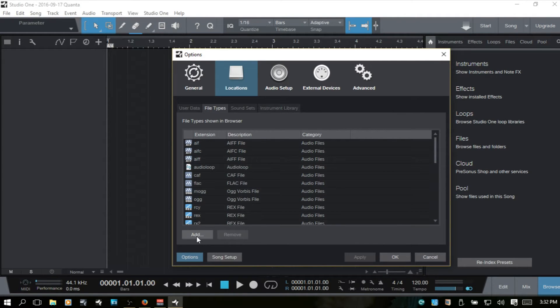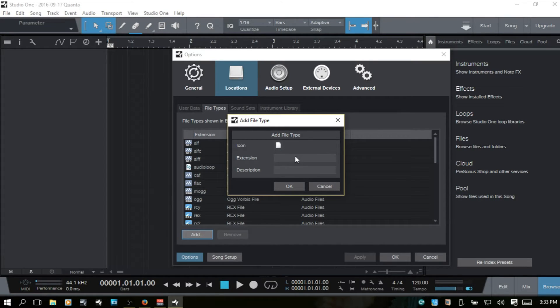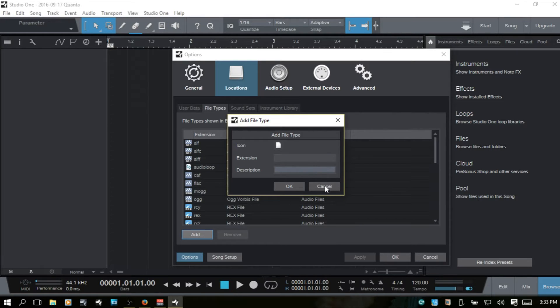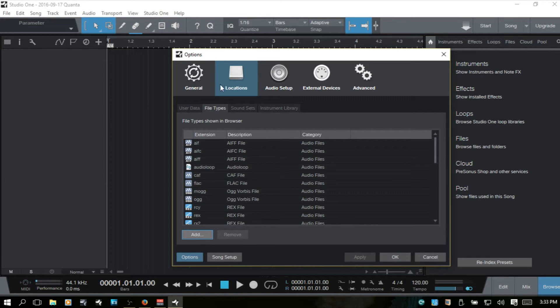And we can actually even come in and add our own. We can choose the icon, put in the extension and add a description there. If we have added some files and maybe there's some issues with those not working properly, we can select them and then click remove.